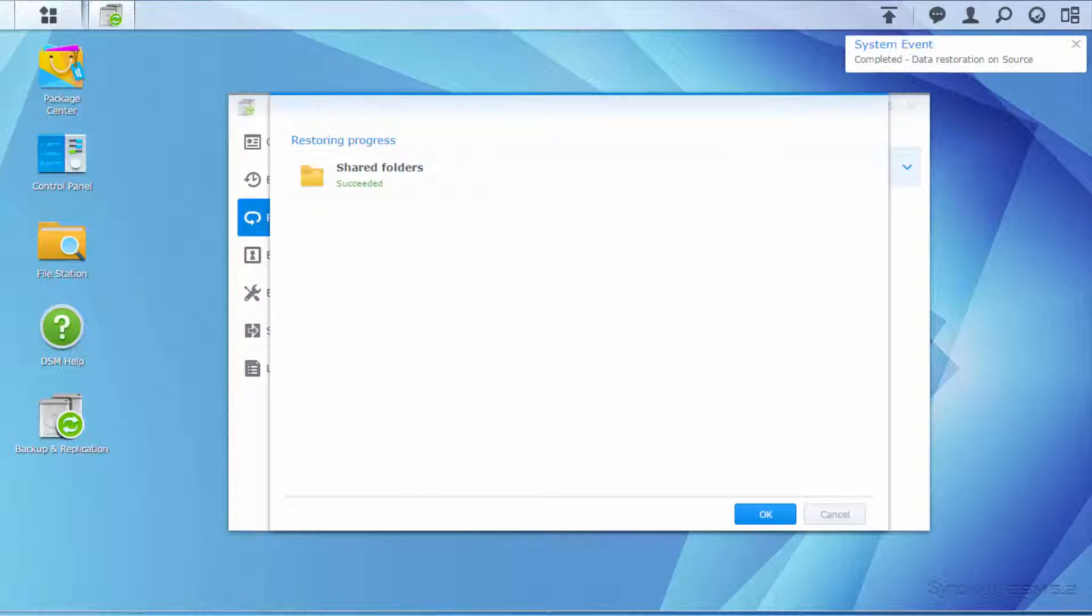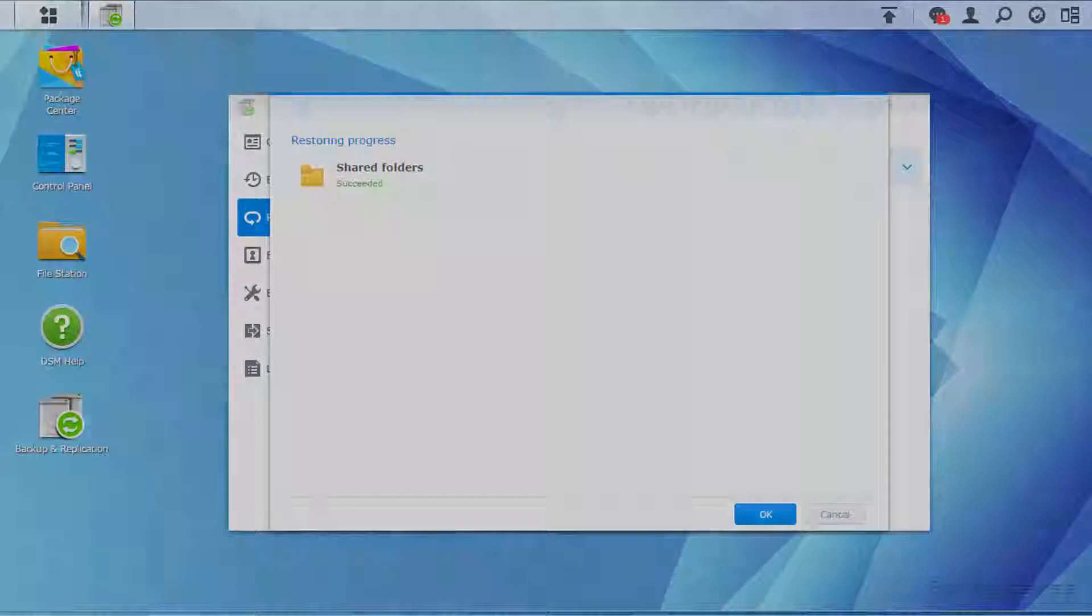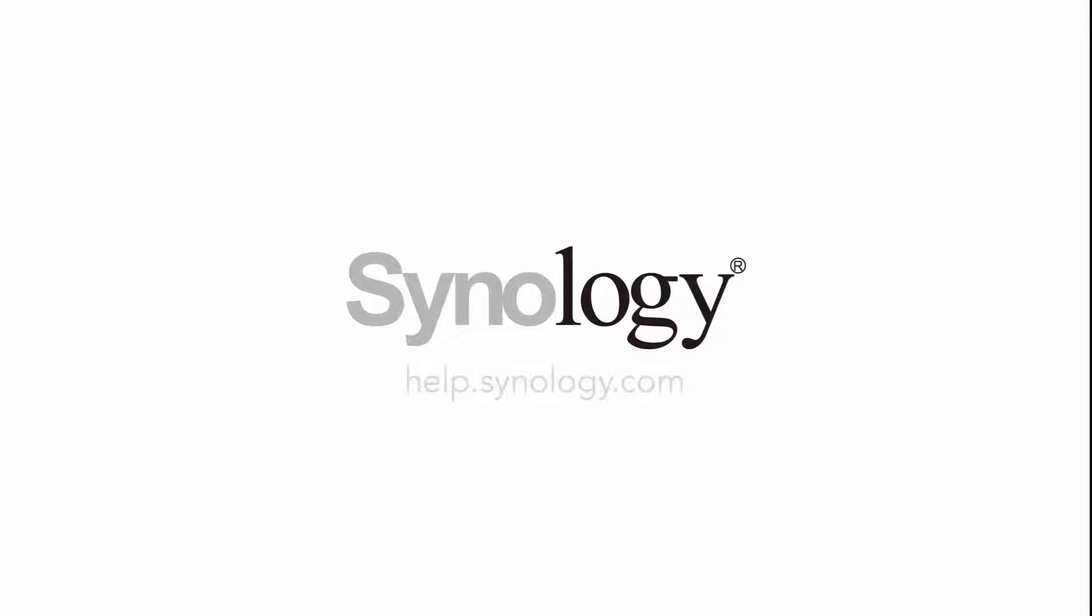After following these steps, you should be able to restore your data successfully. Thank you for watching.